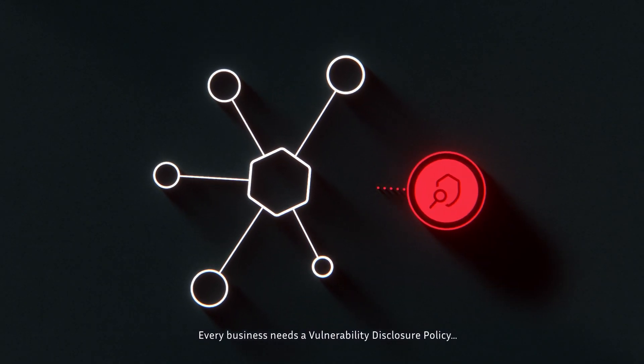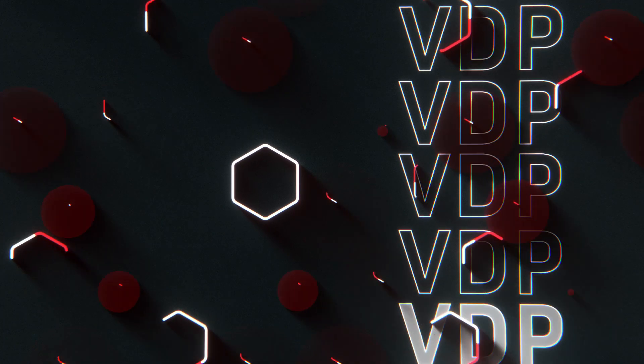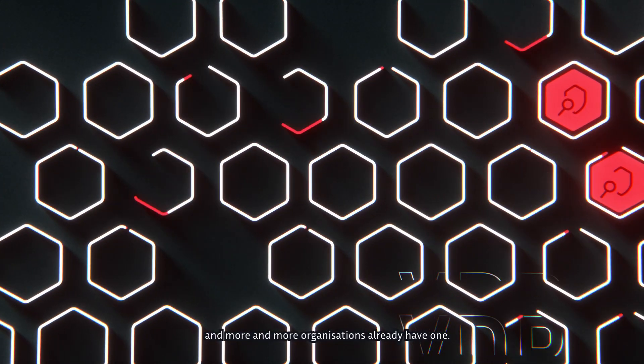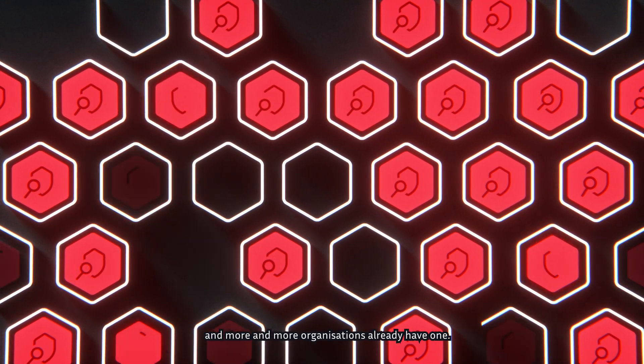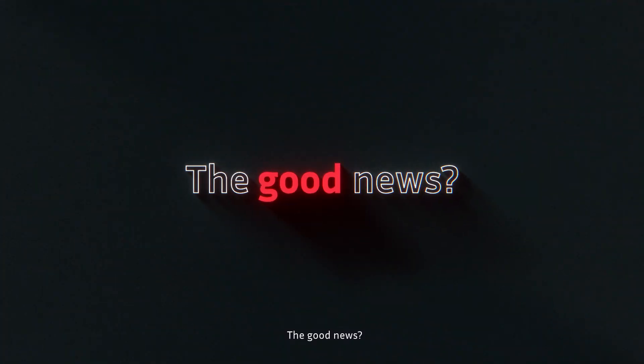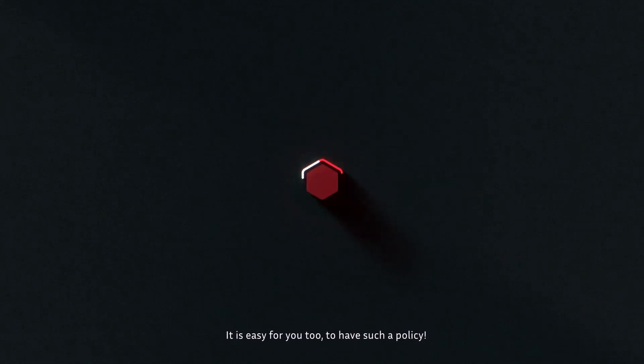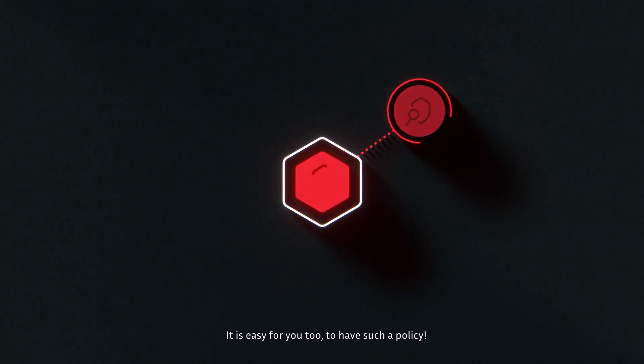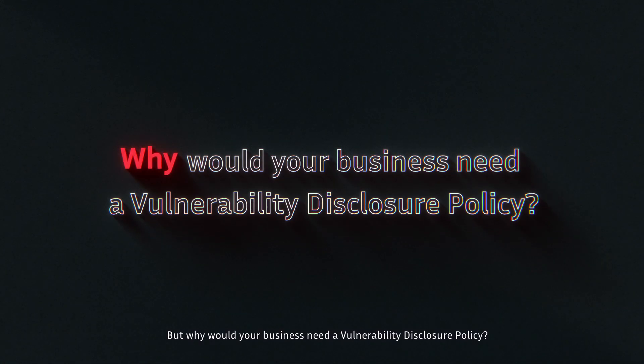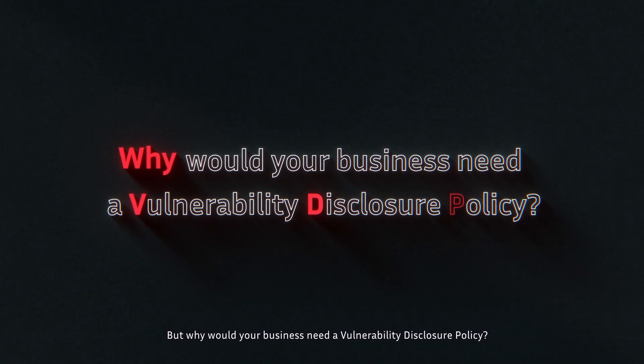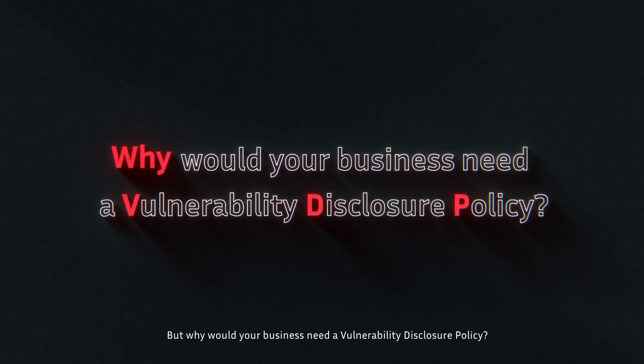Every business needs a vulnerability disclosure policy and more and more organizations already have one. The good news? It is easy for you too to have such a policy.